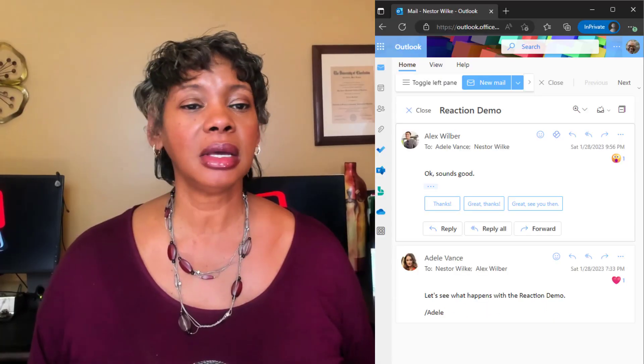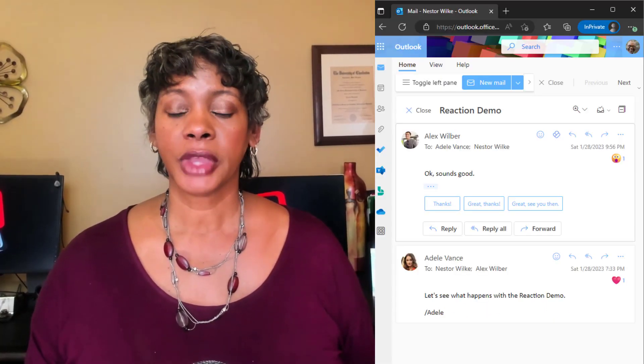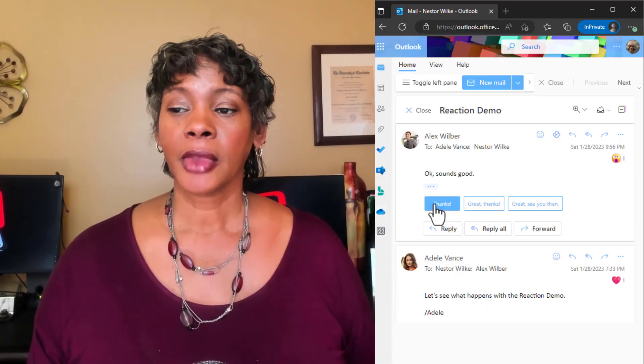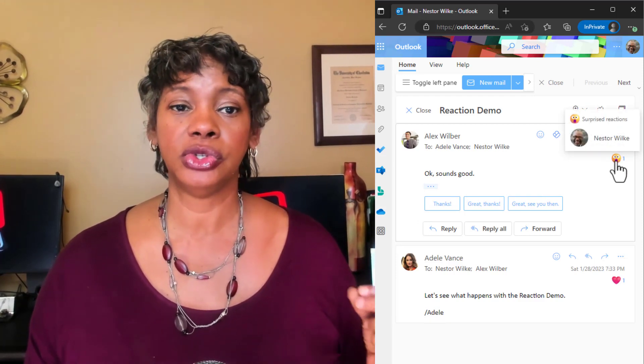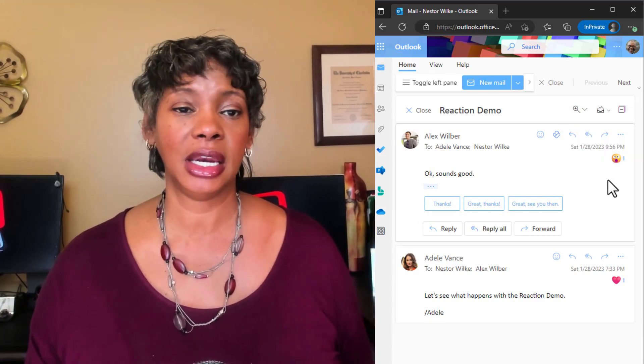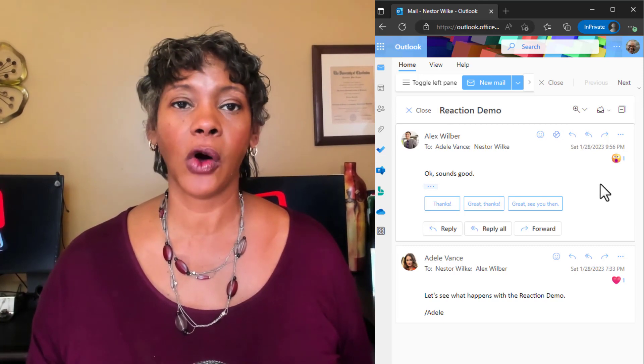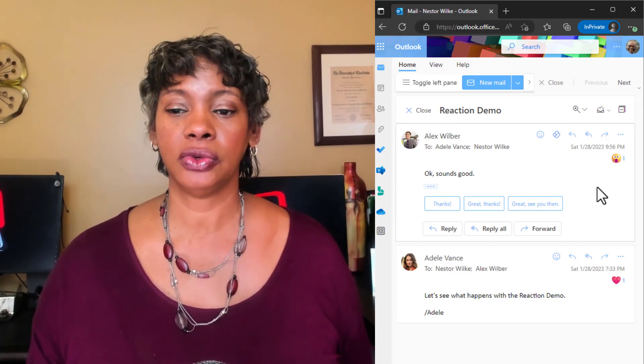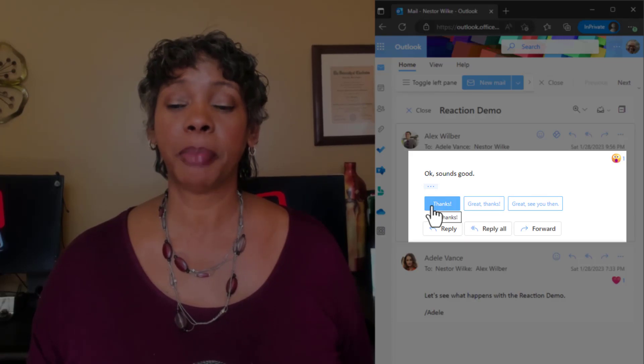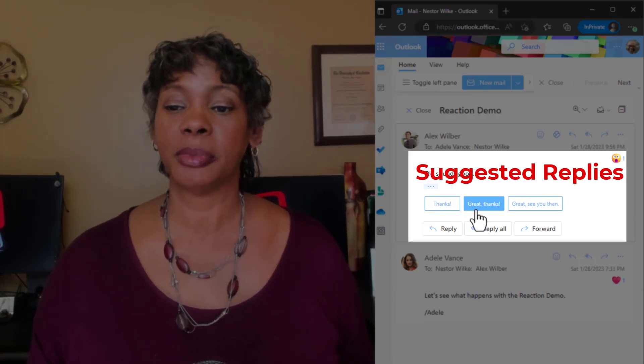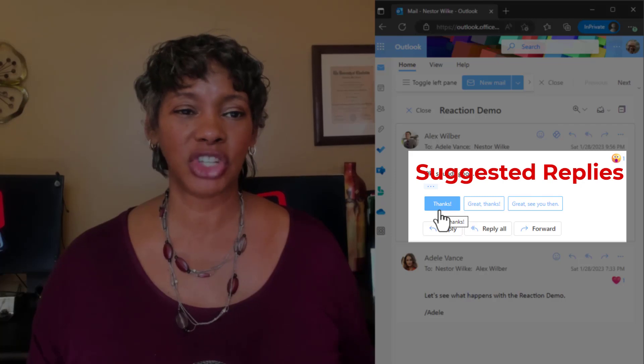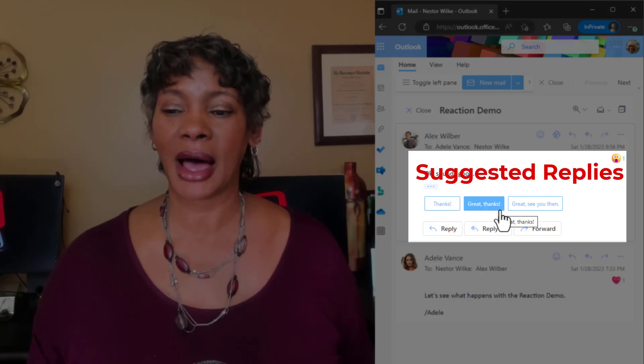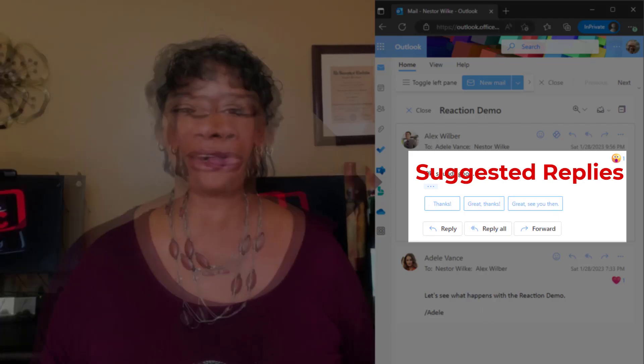The other thing that is important to know is that external users do not receive any of these reactions. It's only for internal users. So the best thing to do is respond to external users by taking advantage of the suggested replies. And that's what's here. So keep that in mind.